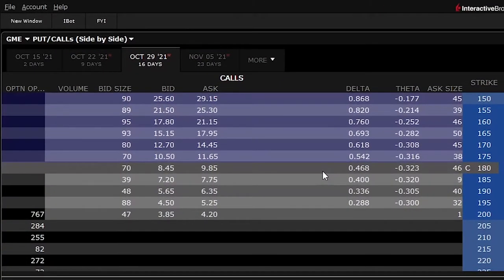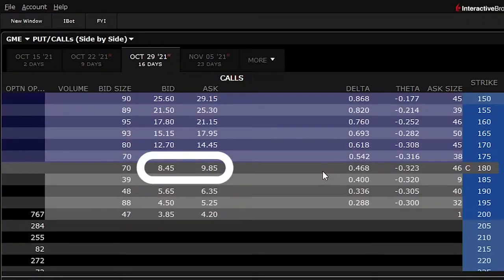Delta shows how much the option price will change if the underlying asset increases or decreases by one dollar. Let's take an example from Wall Street Bets' favorite stock, GameStop. If we check the October 29, 2021 contract with a $180 strike, delta is 0.468 and the premium is around $9. If GameStop increases to $181 — a one dollar change — the option price will increase from $9 plus 0.468.